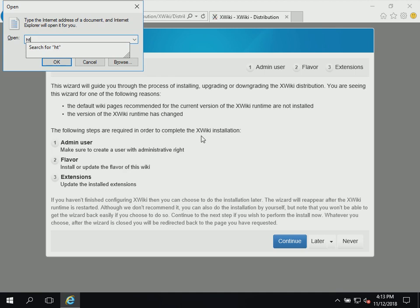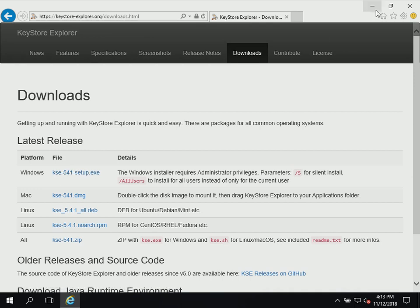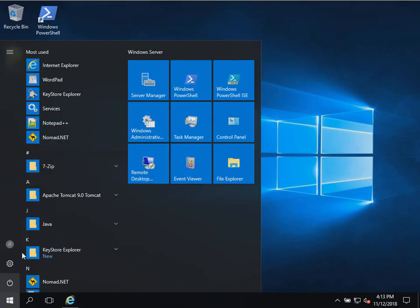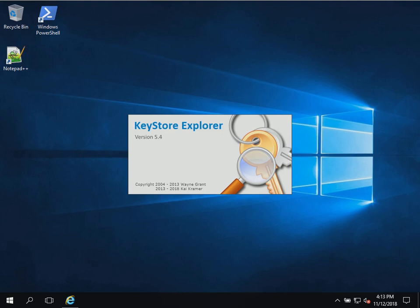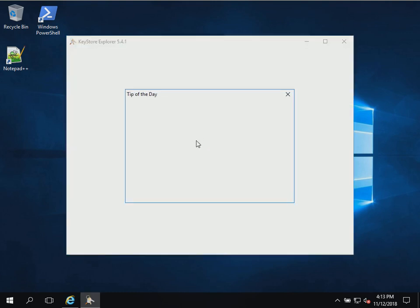The website is keystore-explorer.org. You can go to the download section and download the latest release. I downloaded the application and have it installed here on this machine. We're going to fire up the KeyStore Explorer application and use it to request an HTTPS certificate for our Tomcat application server. I'm going to use this for the xWiki application.